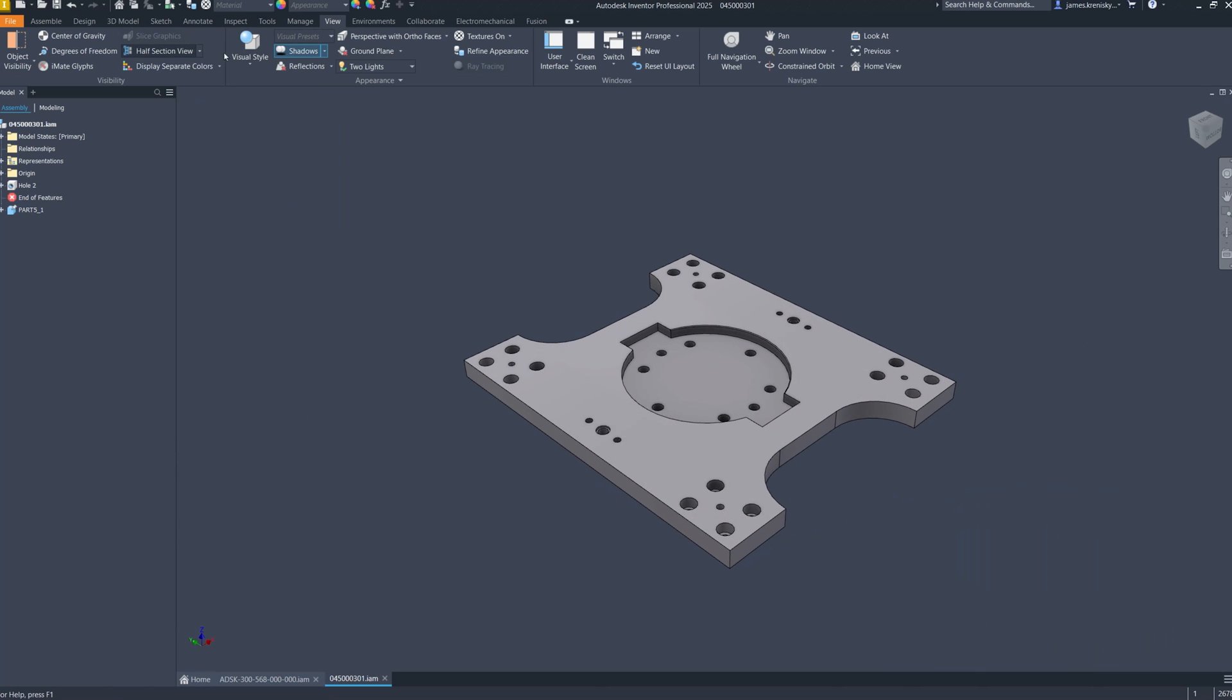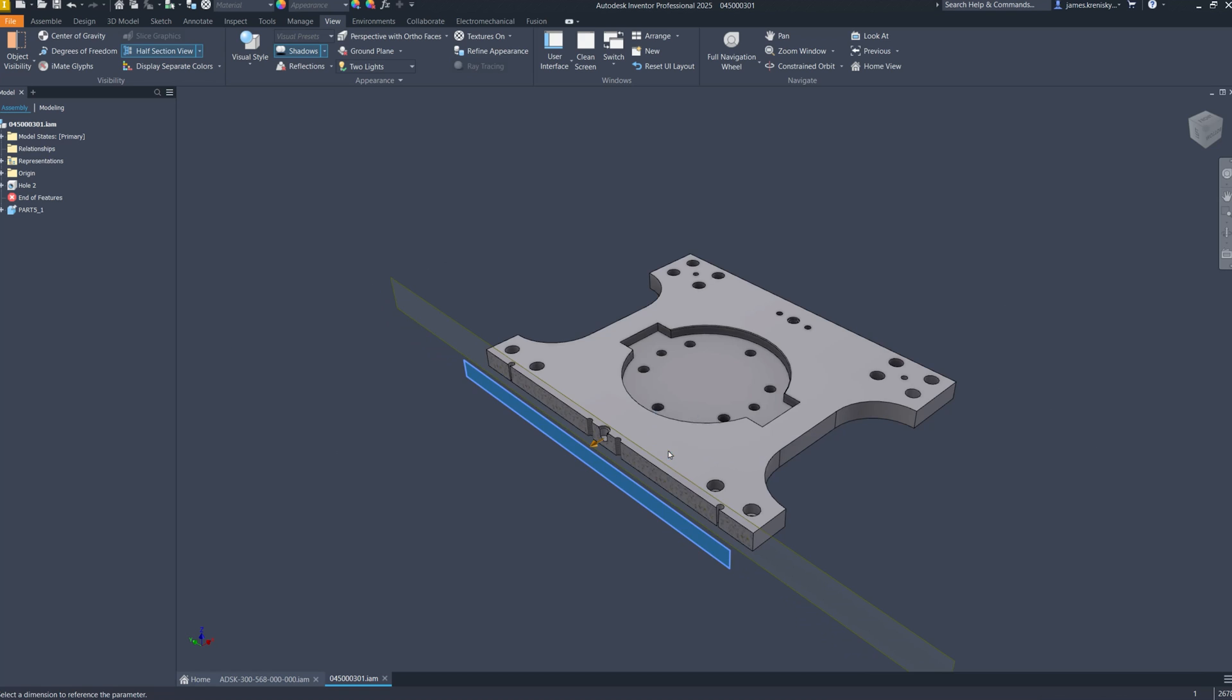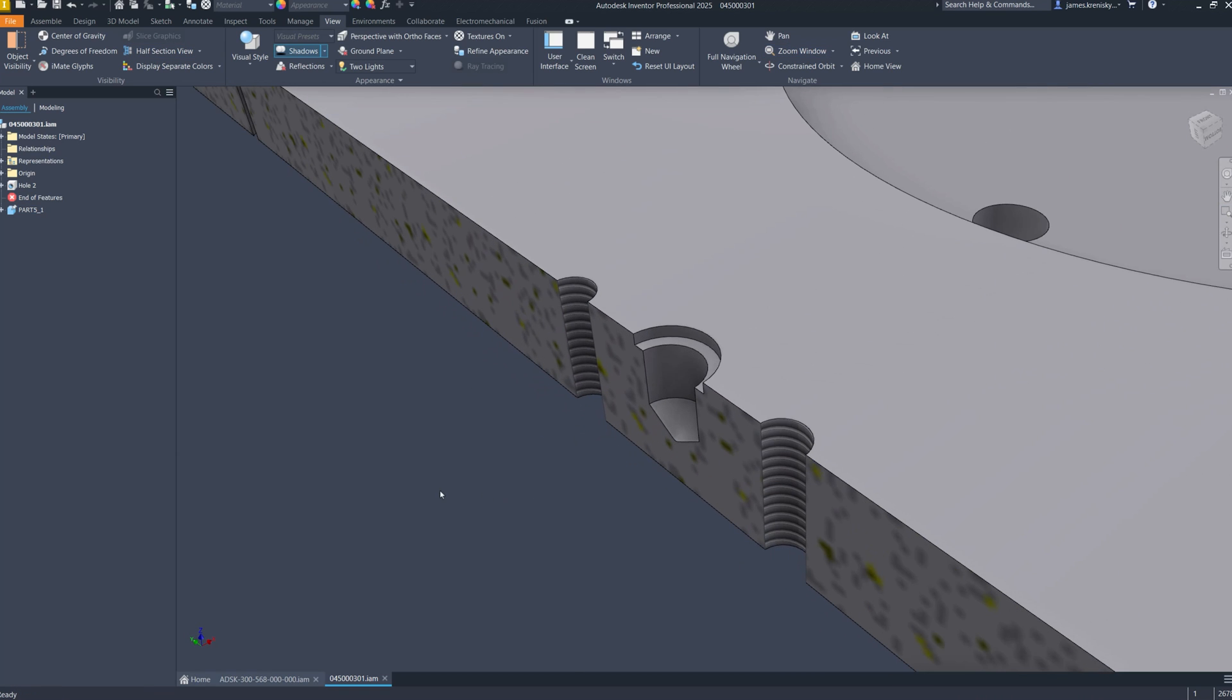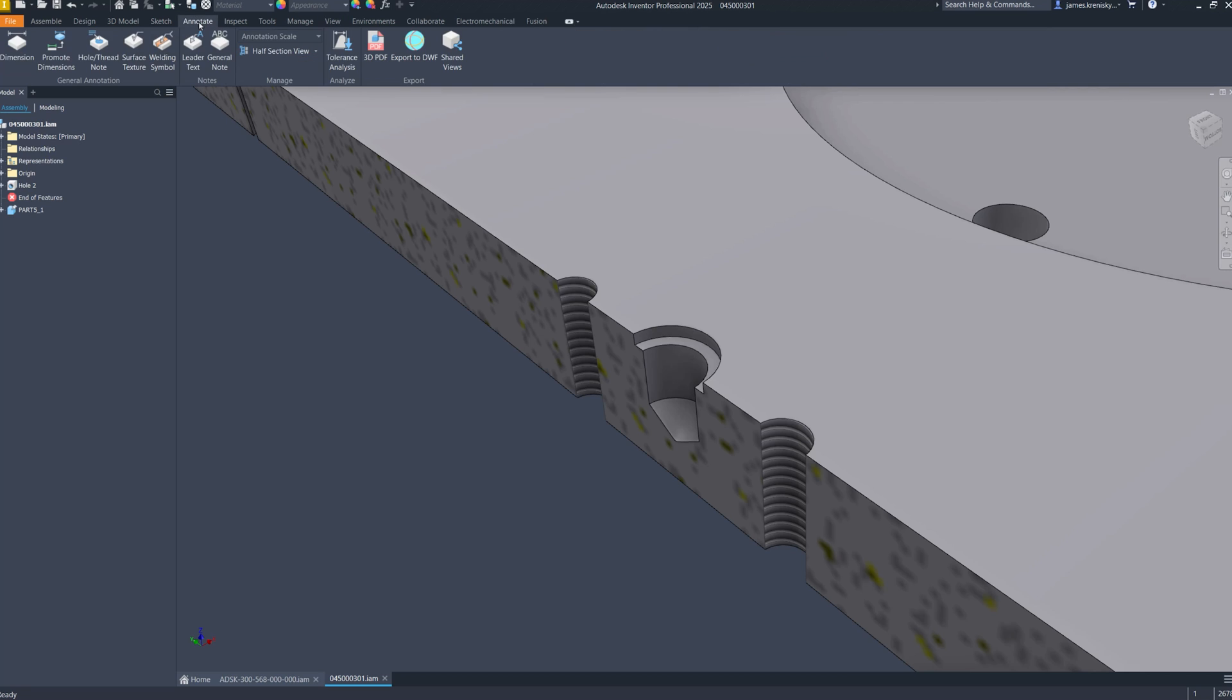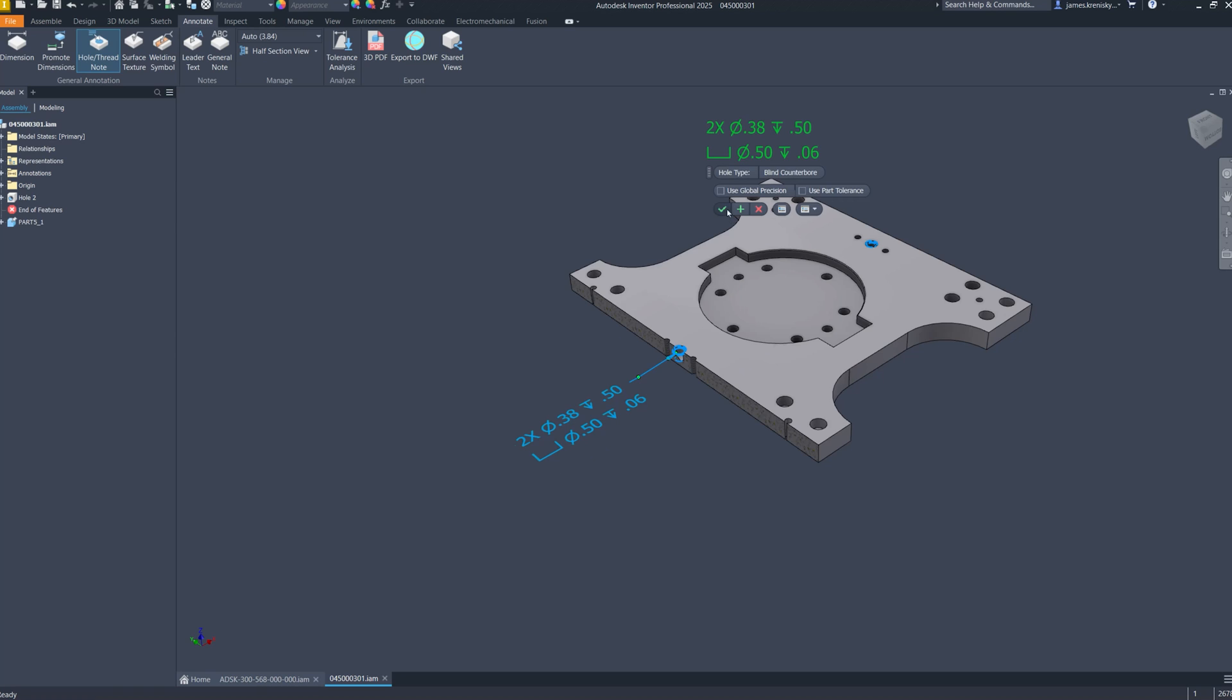Additionally, we've provided users with the flexibility to modify and create custom holes tailored to specific machinery or tooling requirements, ensuring adaptability to a wide range of design scenarios. Furthermore, 2D hole nodes have been updated to reflect these new hole types.